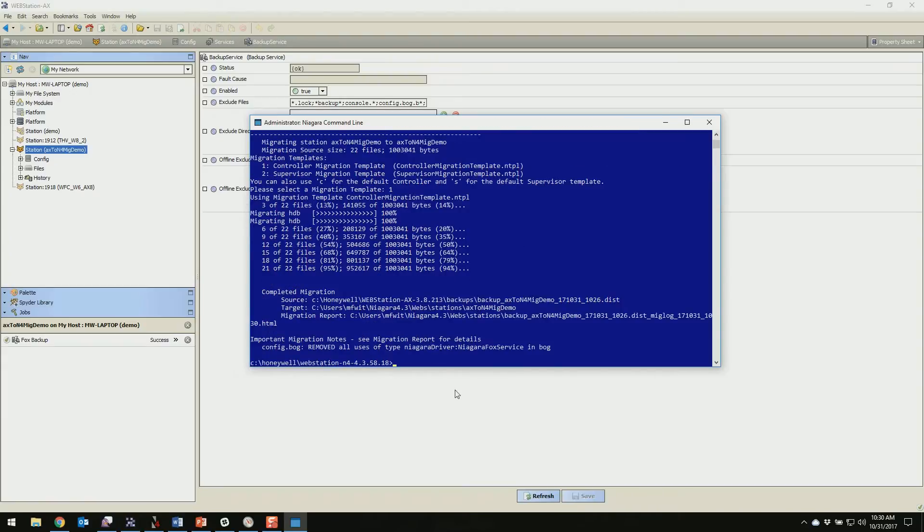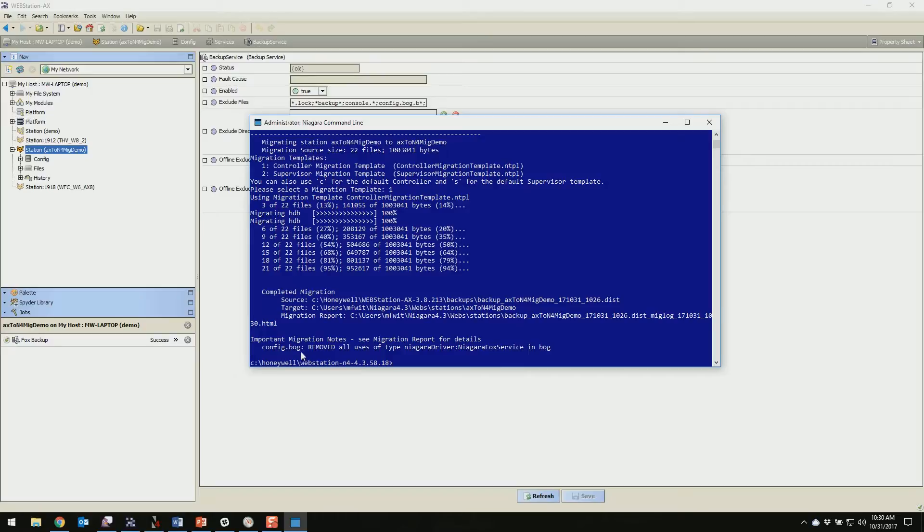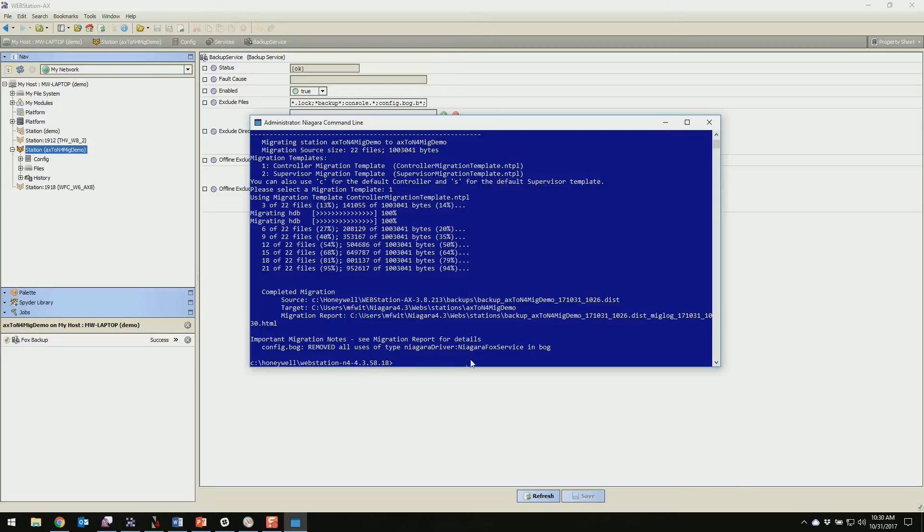You can see it migrated two history databases here. And the thing to keep note, we're finished now, but the thing to keep note of is at the bottom here, these important notes. For me it's just getting rid of the Niagara Fox service because that's moved now in Niagara 4, that's a normal thing you'll see that. But if you're missing modules in Niagara 4 that it needs to do this conversion, you'll see errors related to that here. So just keep that in mind when you're doing your migration, that's a pretty important piece.